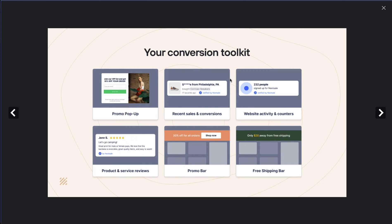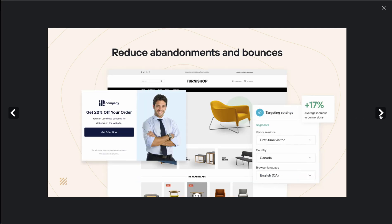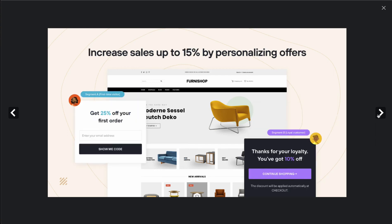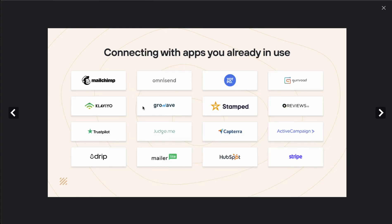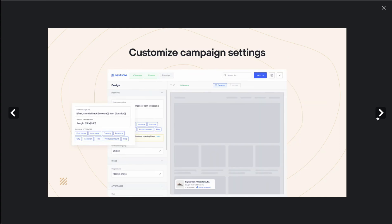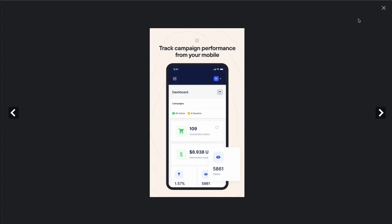Having these pop-ups makes it easy for the customer as they don't have to go into any specific pages — it's just going to show up, increasing that sense of urgency, FOMO, and social proof, as you're going to see that other people are also viewing and purchasing these products. They claim this is going to reduce abandonment and bounces, and increase sales by up to 15%. You can also target specific segments of customers, connect with apps you already use integrating discounts and social proof items, easily customize campaign settings, and track performance on mobile as well.